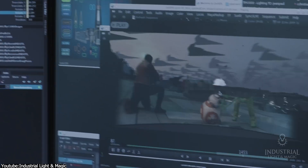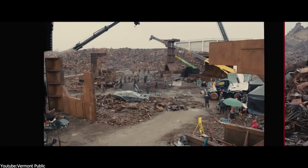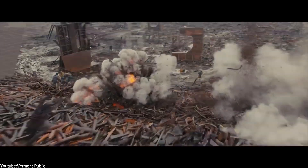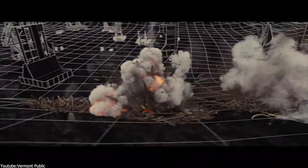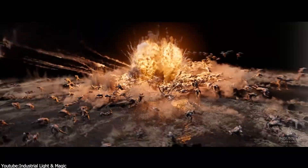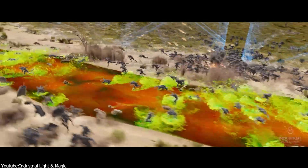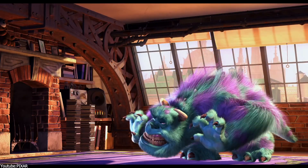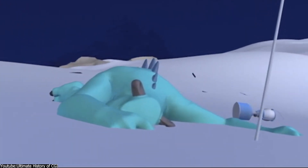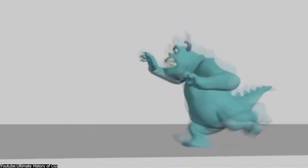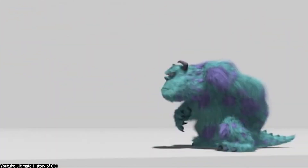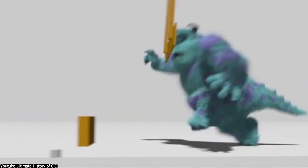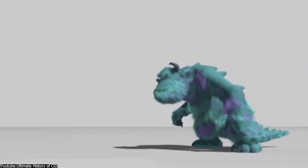Animation studios make these particle systems as dense as needed, creating high voxel resolution for stunning, fluid, and realistic simulations. The computer calculates the position and behavior of each particle in every frame. Take Sully from Monsters Inc. — he had 25,336 key hairs guiding the motion and shape of 2.3 million hairs. As a result, it took 11 to 12 hours to render a single frame of just Sully's animation, let alone interactions with wind and other particle systems like snow.